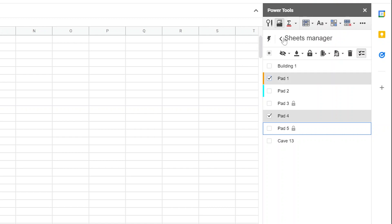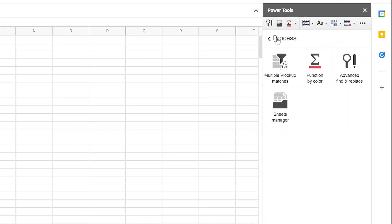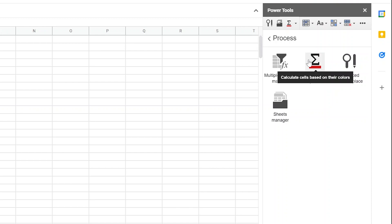Sheets Manager is part of this larger add-in with a lot of different options. Next, we'll take a look at Function by Color in the video that's up on your screen right now. Thanks for watching.